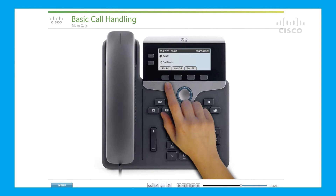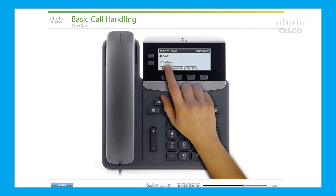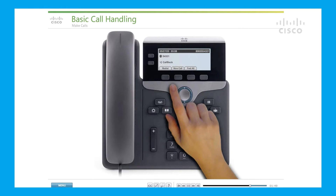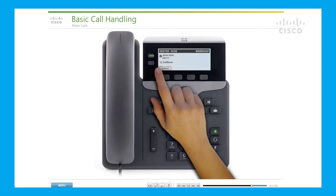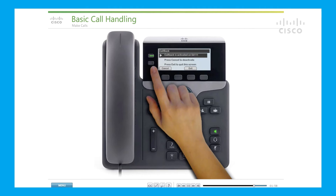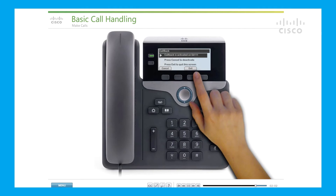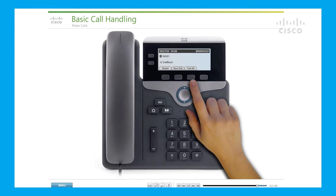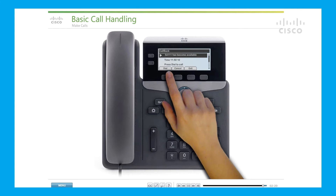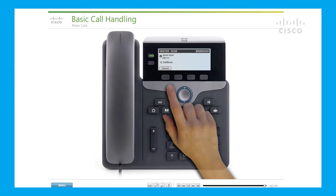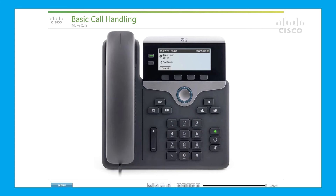If you try to reach someone and get a busy signal, voicemail, or the call is not answered, you may use the callback feature to let you know when that person is available to talk. If enabled, callback appears on your phone as a feature button or a soft key. While listening to the busy tone or ring, press Callback. A confirmation screen displays; press Exit to exit. When the person becomes available, you will receive an audio and visual notification. Press Dial to place the call again. For more information about the callback feature, contact your system administrator.